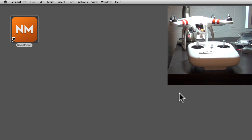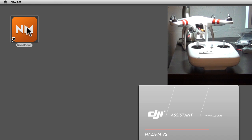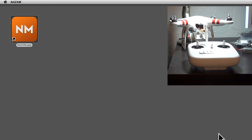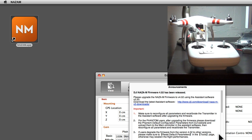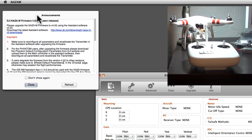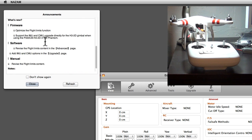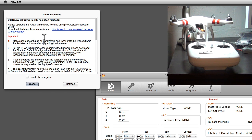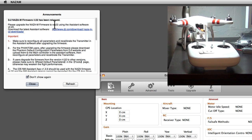This is about the NASA Assistant software. Every time you open it, you get this announcement window. Even when you say don't show again, it will still show again. It's talking about the latest upgrade, version 4.02.